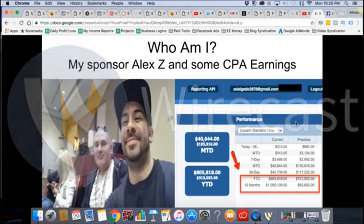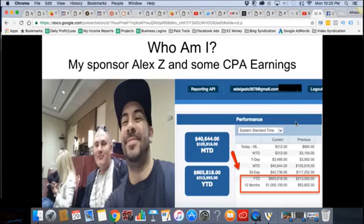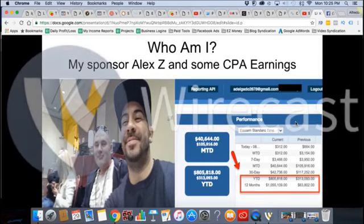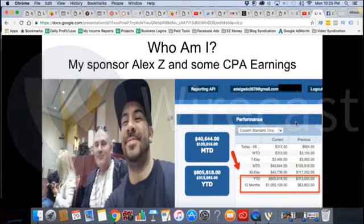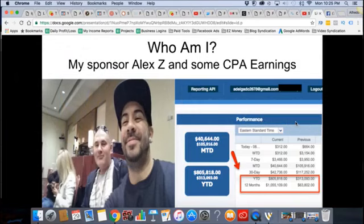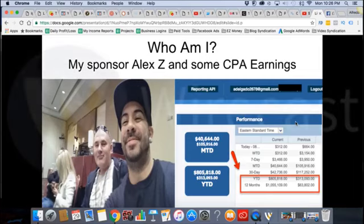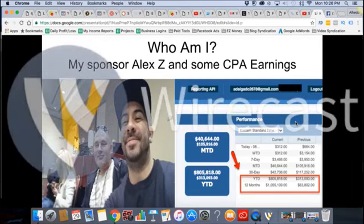And to the right is just some CPA earnings I want to share with you. I'm a multi-stream kind of guy. This is just using paid ads for CPA marketing — just one of my accounts. For the last 12 months, it did over a million dollars with just this one company. This year to date, $805,000. And like I said, this is just one network. CPA is a monster game. For being just four years in the game, I'm very proud of where I'm at right now.